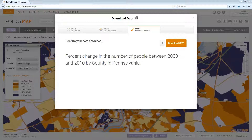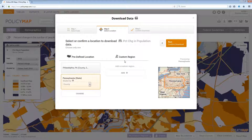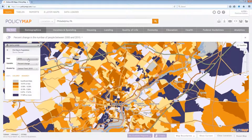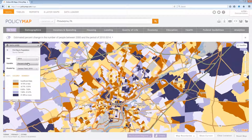At any time, users can go back to any of the previous steps. Going to Step 1 will change what data is downloaded, and Step 2 will change the location as well as the geography to download. If users need additional years or variables to download, simply close the modal, make the change in the legend, and select the download icon once again.